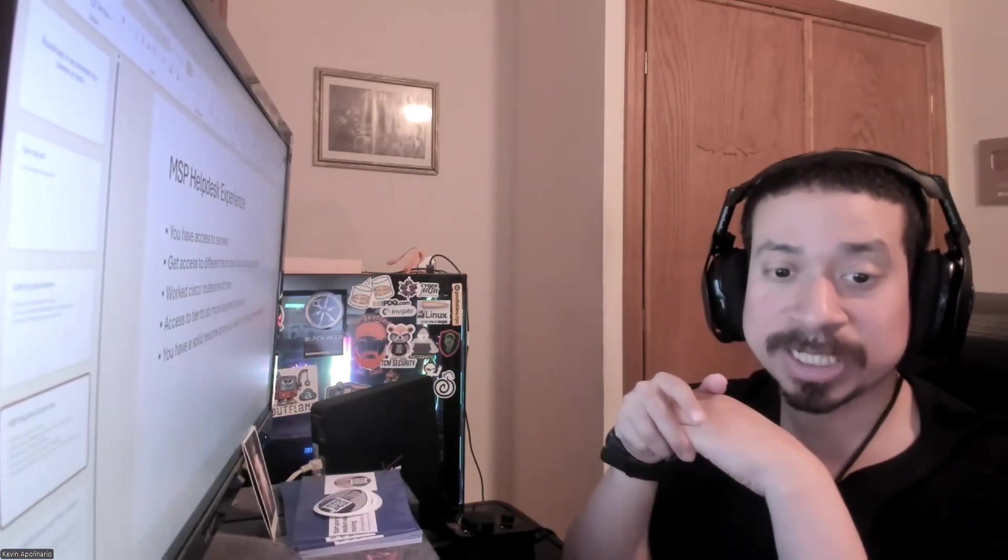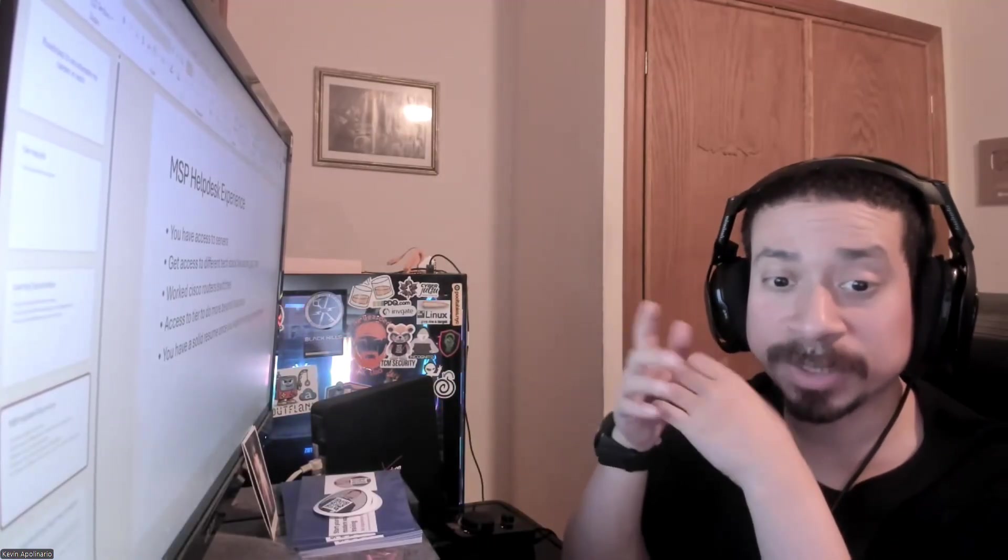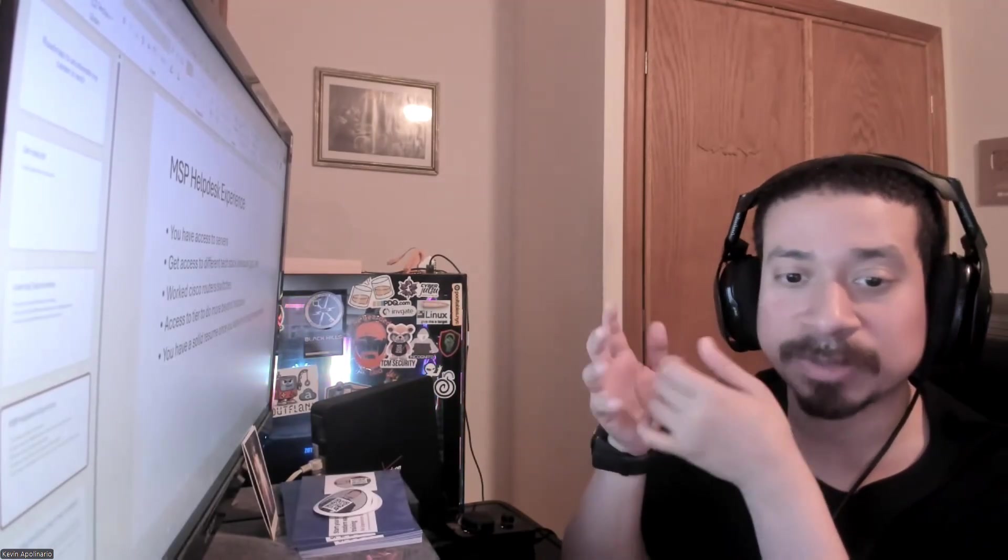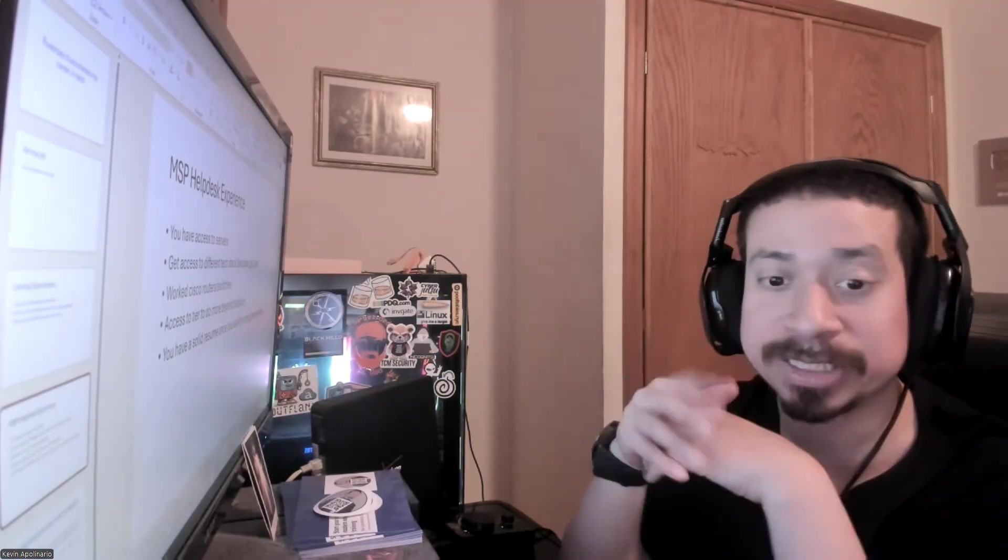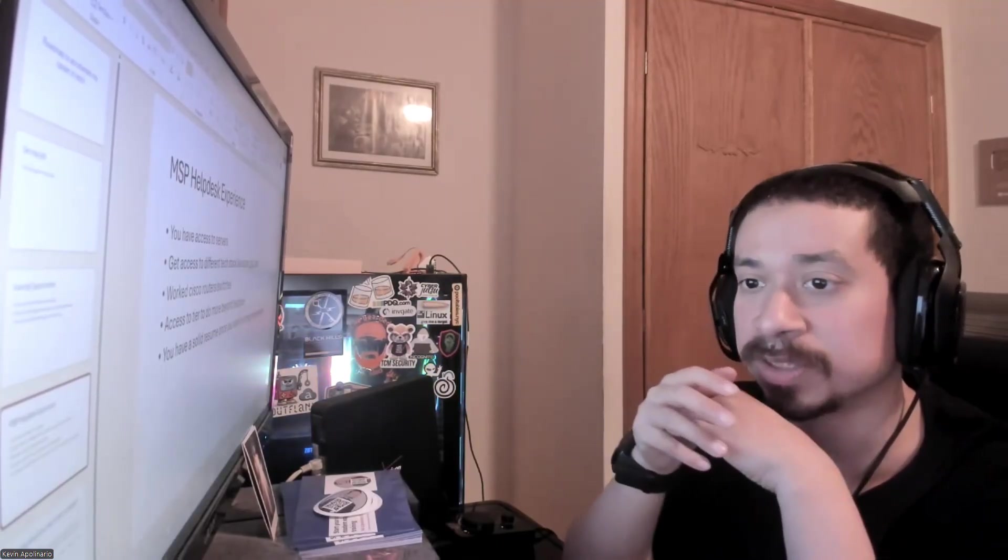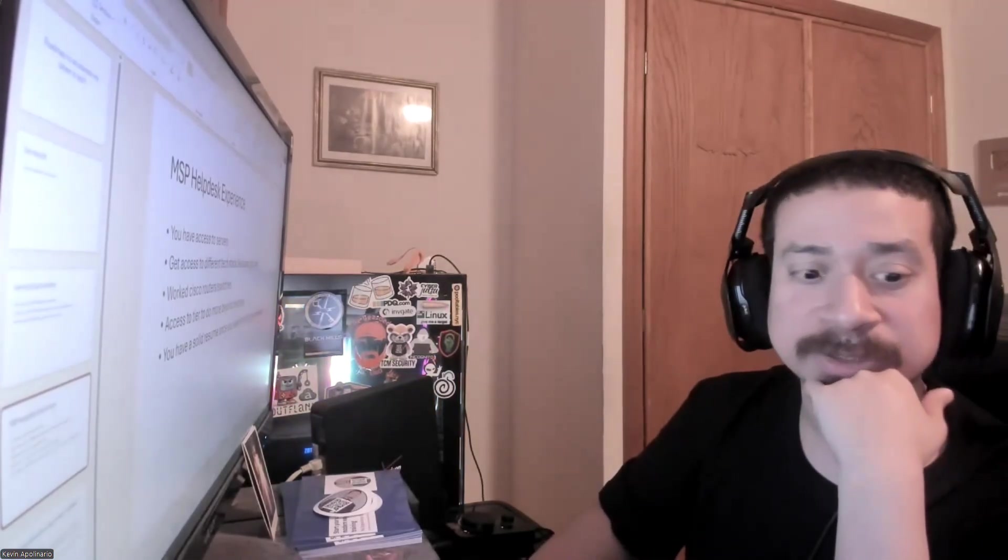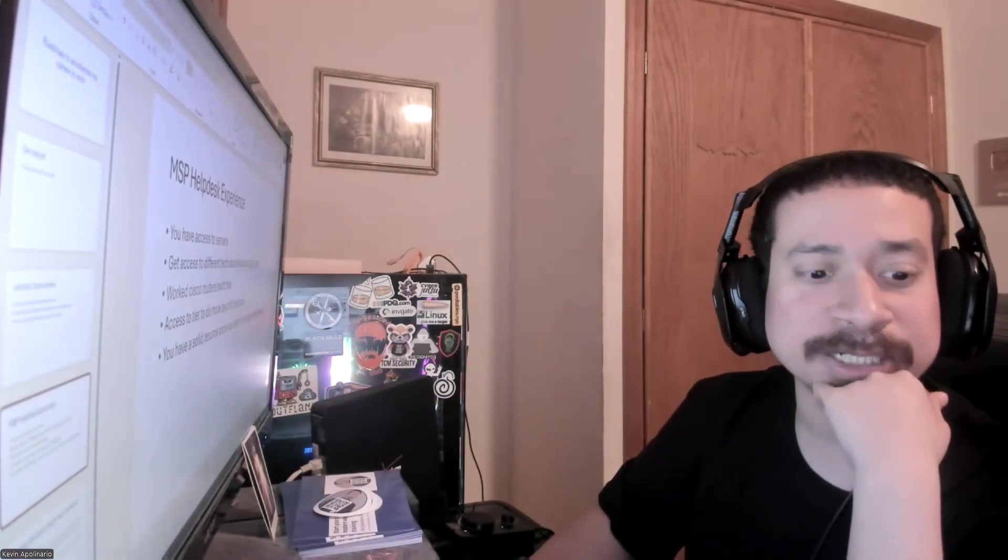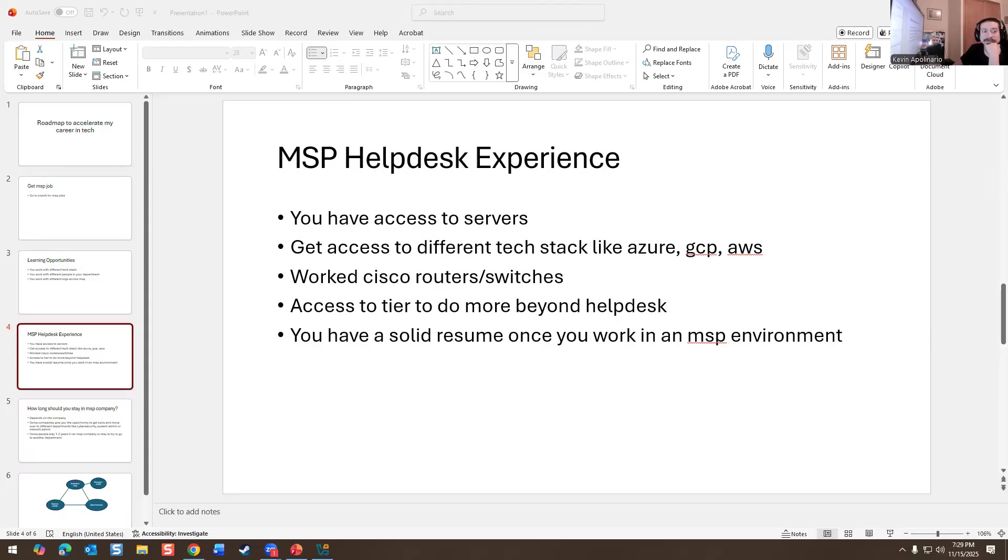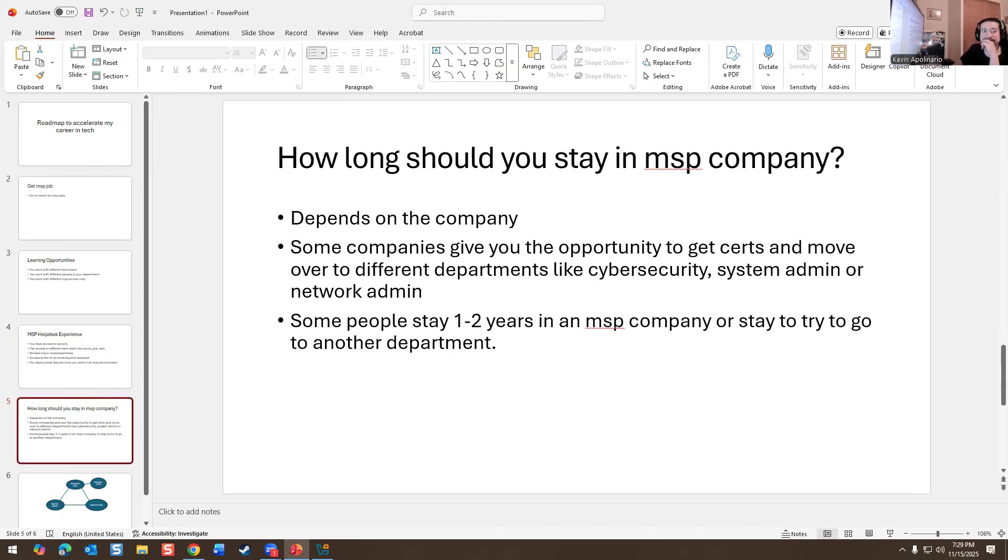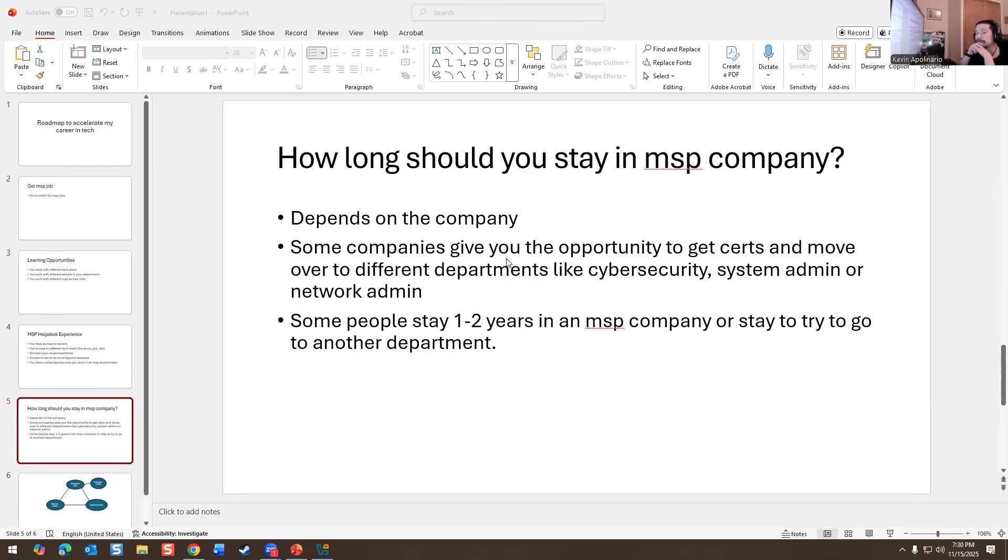And then move myself over to system admin or cybersecurity or network admin or whatever is available. Because when you were at an MSP company, if you guys don't know, they also pay for certifications. They'll reimburse you if you get an A-plus or Network plus or Security plus or you get a Microsoft certification or AWS certification. They will reimburse you. That would be ideal for me.